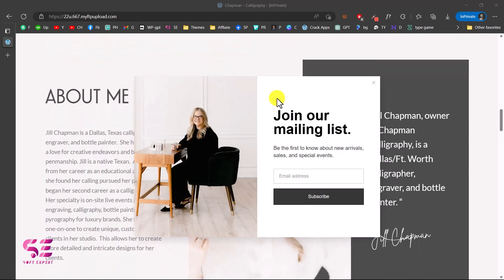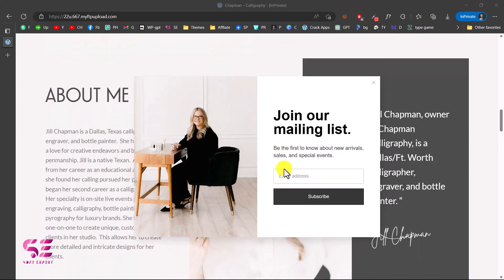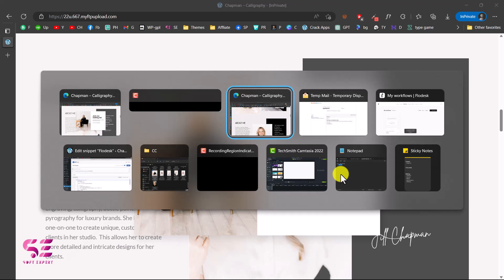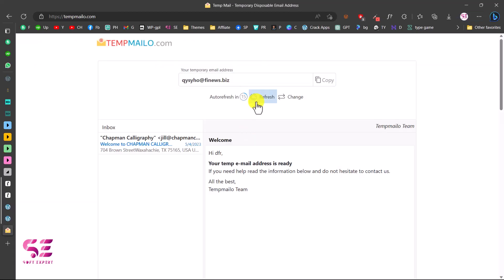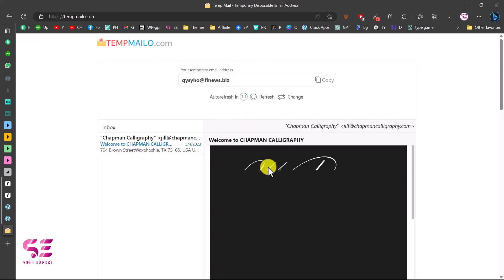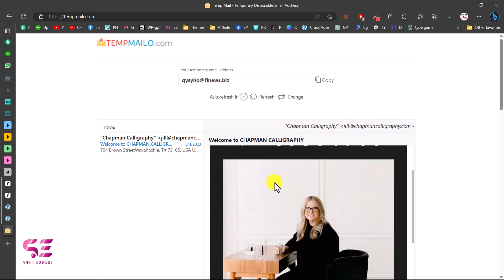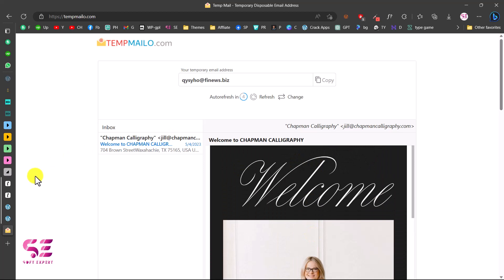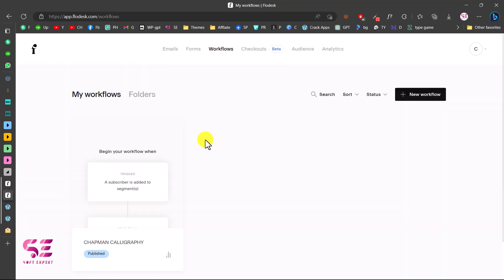Hello and welcome to Soft Expert. In today's video we will see how we can integrate Flodesk and WordPress, and how we can display a subscription form from Flodesk. If you don't know about Flodesk, this is an email marketing tool just like Mailchimp and ConvertKit that you can use for collecting emails, making an email list, and doing email marketing. You can also use it as an autoresponder where you can send welcome emails to your subscribers, and also send PDFs, links, and so on.